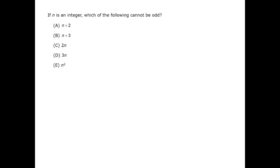In this question we're asked about odd numbers. The mathematical definition of even and odd is that even numbers are divisible by 2 while odd numbers are not divisible by 2.